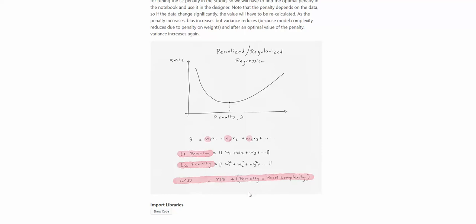As the penalty value increases, because we have to minimize the total loss function — SSE plus the second term — the weights have to go down to minimize the overall loss function. As shown in this graph, as your penalty starts increasing, we sacrifice some bias, make the model more flexible, and start reducing the RMSE. If we keep increasing the penalty value, the RMSE goes down, but then we hit the bias-variance tradeoff — at a certain point RMSE stops decreasing and goes back up. This happens on the test set; on the training set, RMSE will generally keep going down.